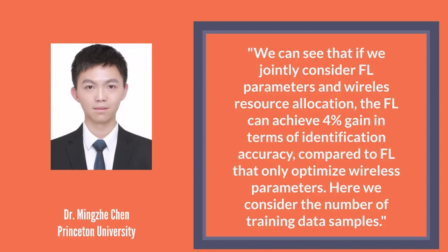Additionally, we can see that if we jointly consider FL parameters and wireless resource allocation, the FL can achieve 4% gain in terms of identification accuracy compared to the FL that only optimizes wireless factors. Here we consider the number of training data samples.